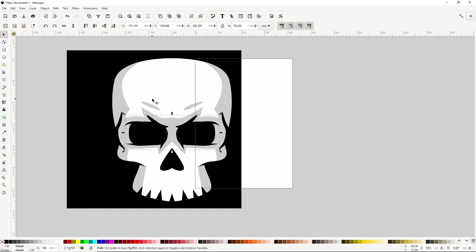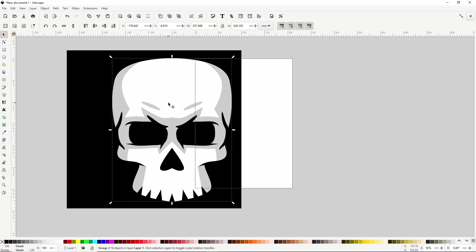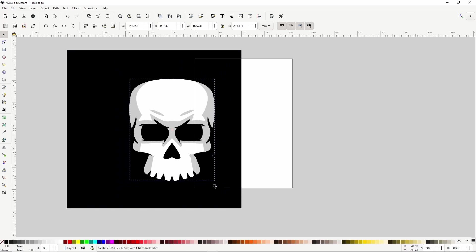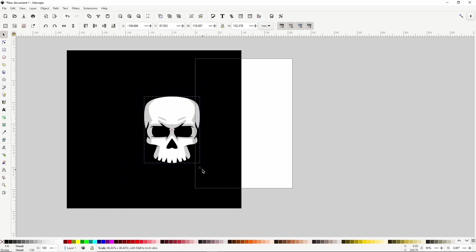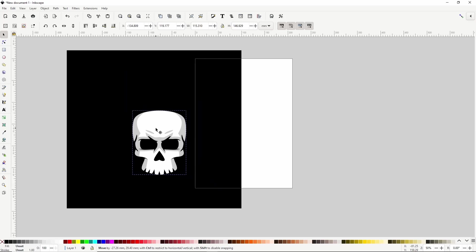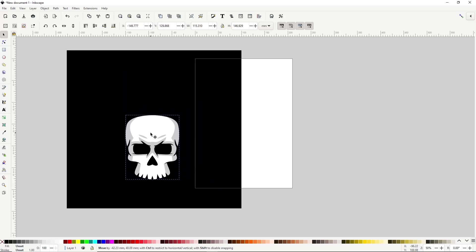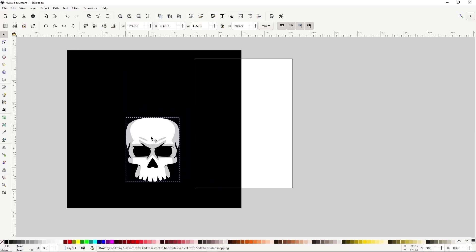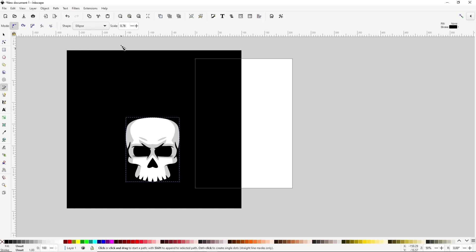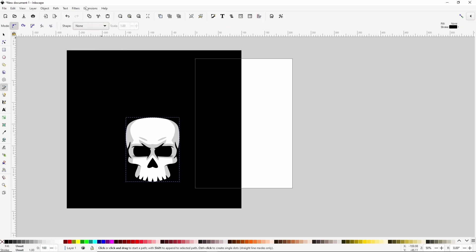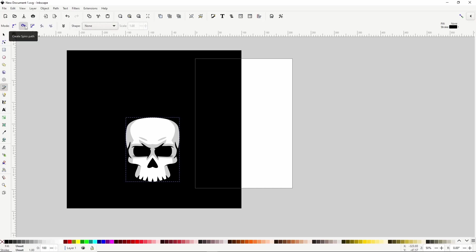First I'm going to get out of the skull group, then hold Shift and Ctrl and scale down the skull a bit. Now for the flame, let's switch to the pen tool and change shape back to none. Let's click this button over here to use the spiral mode. This mode lets us create very smooth curves without having to click and drag.